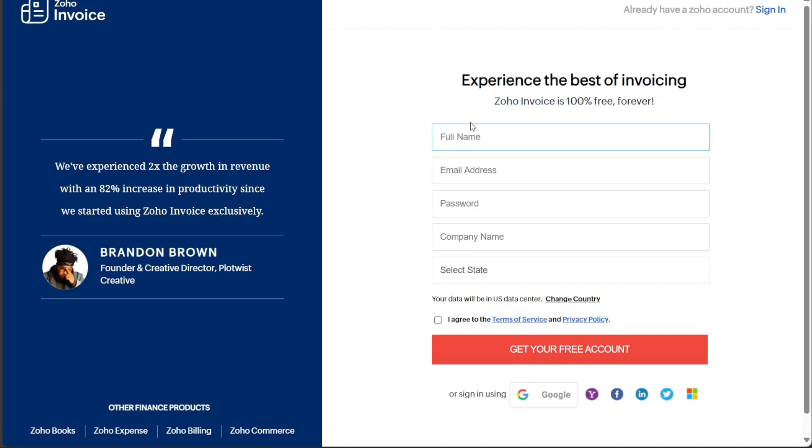On the registration page, you will find a variety of options to sign up. You can choose to sign up using your email or directly through your Google, Yahoo, Facebook, LinkedIn, Twitter, or Microsoft account. Select the option that is most convenient for you.